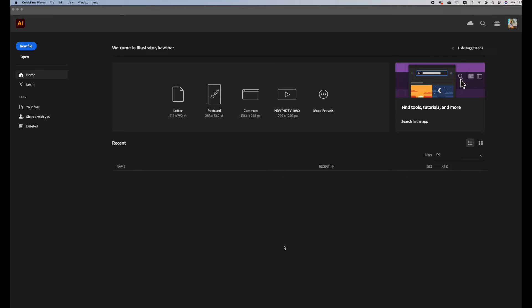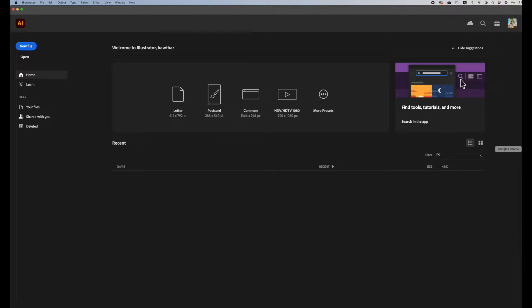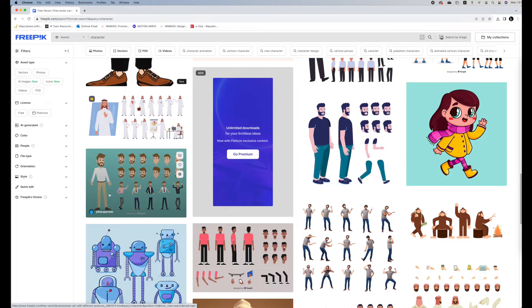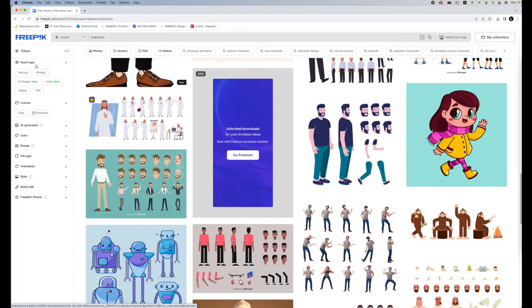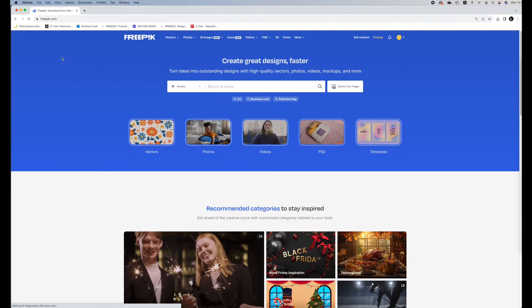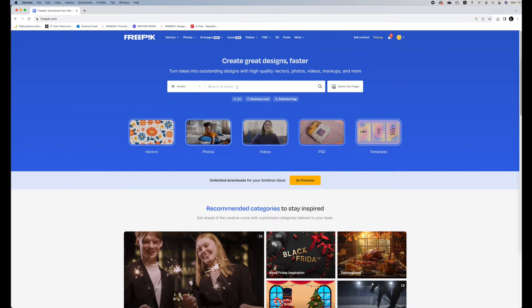I'll be showing you how to prepare the illustrations that you download online and prepare them in Illustrator and import them into Adobe Animate for animation. The software that I like to use, or the website that I like to use, is Freepik because it has a lot of assets that you could use for your project.